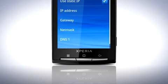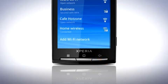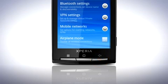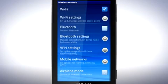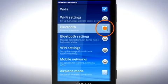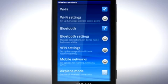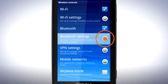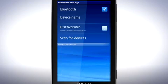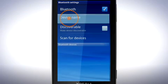Return to the Wireless Controls menu by pressing the Back key twice. Tap here to turn on Bluetooth. Tap Bluetooth Settings. Set the device name by tapping here.